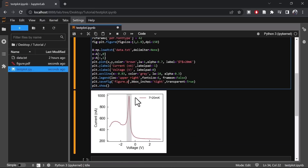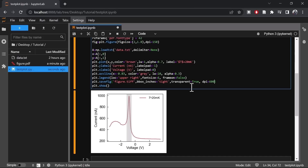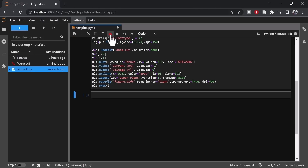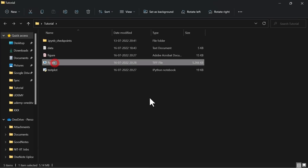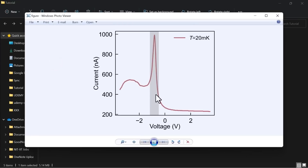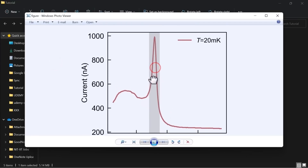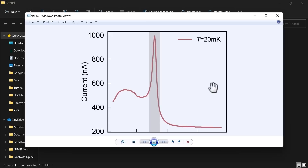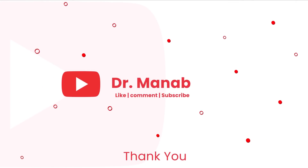We can also save this figure as a TIF. Let's save it as TIF with DPI equal to 600. As you can see, this is how the figure looks.